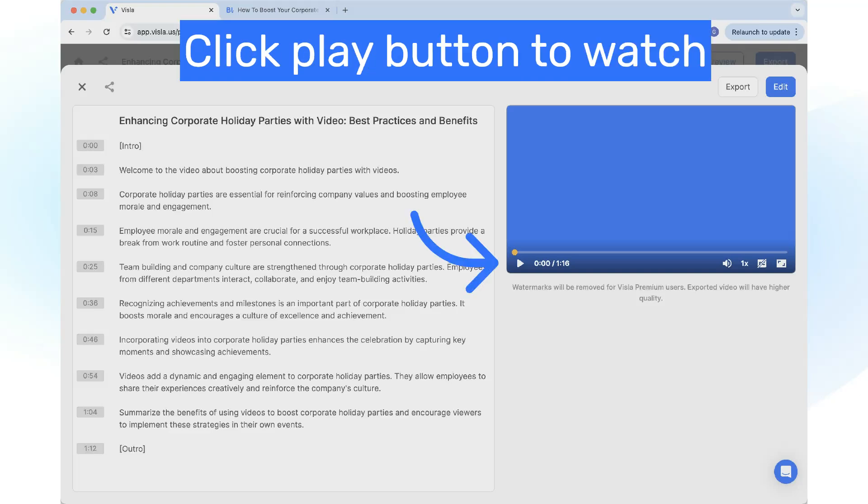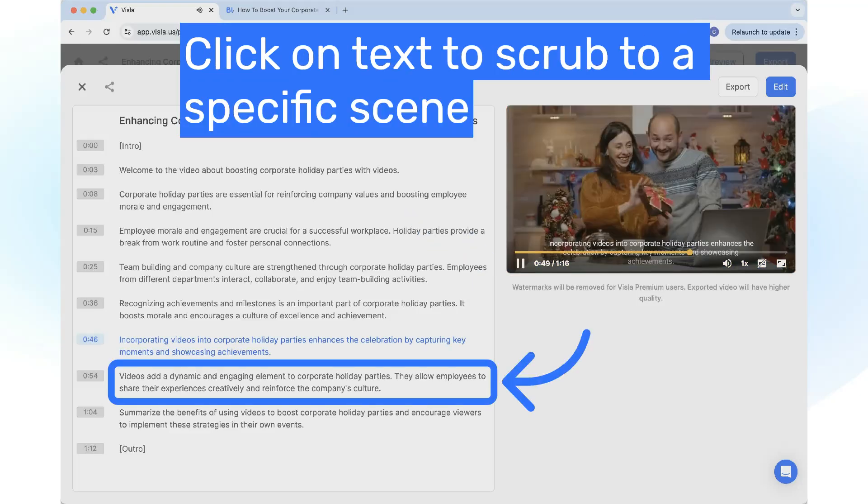Click on the Play button to watch. Click on the transcript to scrub the video to that specific scene.